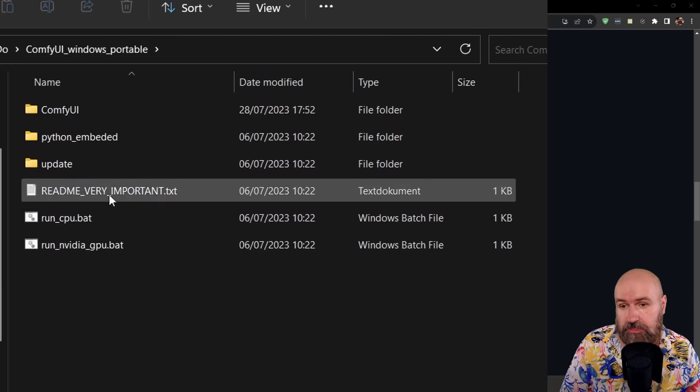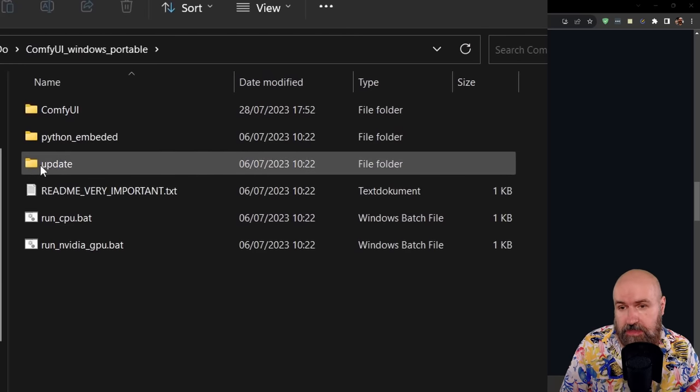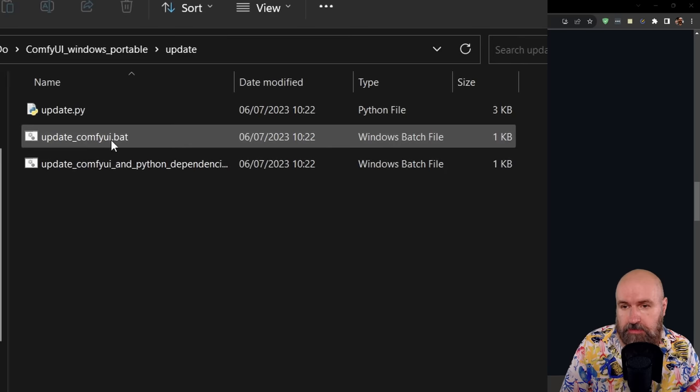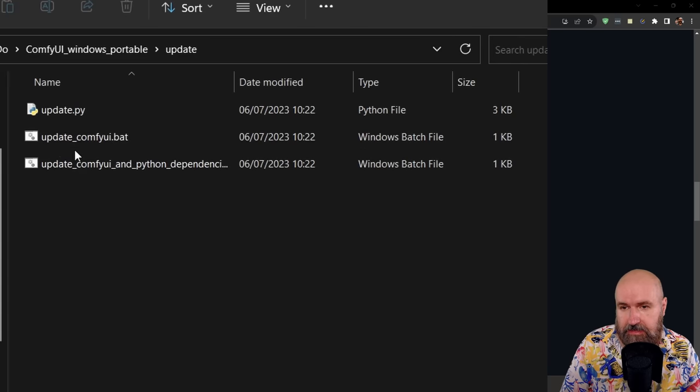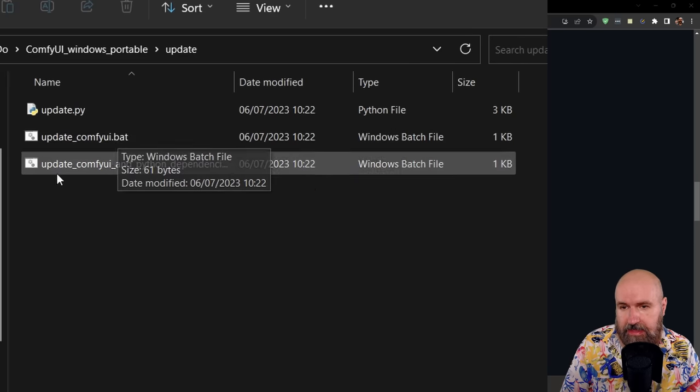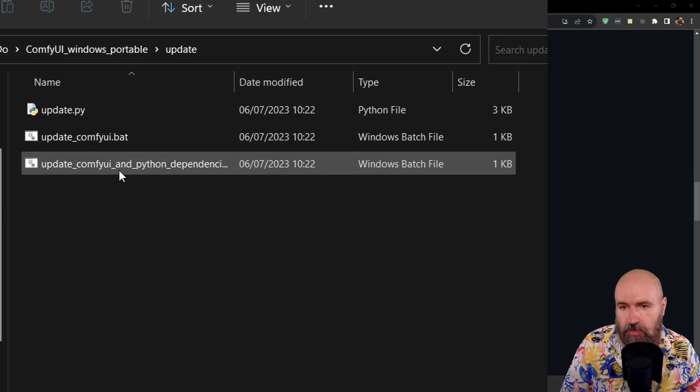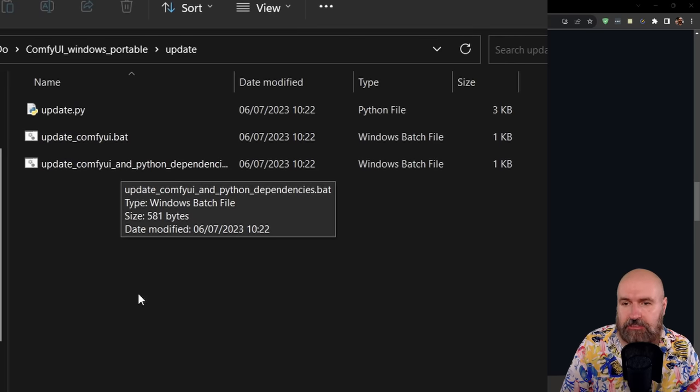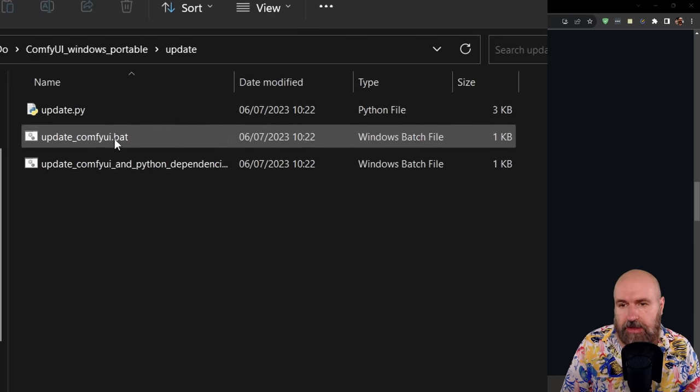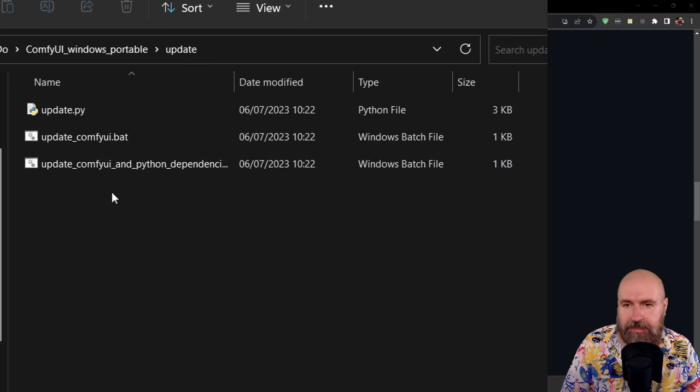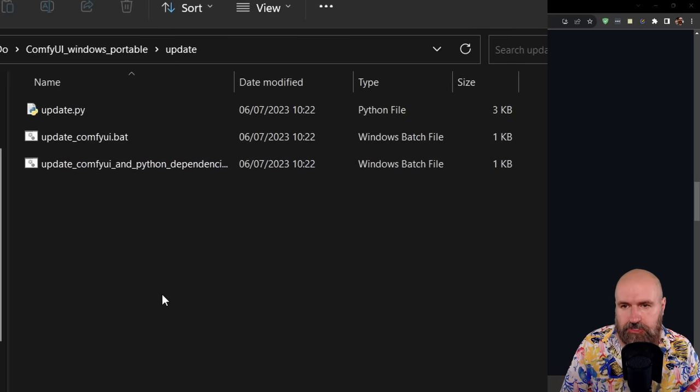If you already have ComfyUI on your system, I would highly suggest to you that you go into the update folder. There are two different bats in here, the update ComfyUI bat and the update ComfyUI and Python dependencies bat. So you can run either of them to update your ComfyUI version.